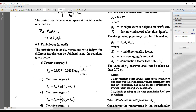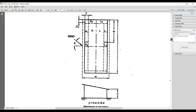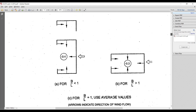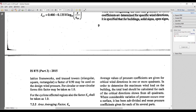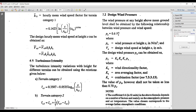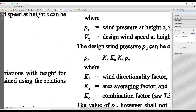The next factor is Kc, the combination factor. The value of Kc is taken as 0.90. So, I have now calculated the values of Ka, Kd, and Kc. The next value I need to calculate is Pz. If I know the value of Pz, along with the already-known values of Kd, Ka, and Kc, I can easily calculate the designed wind pressure Pd.